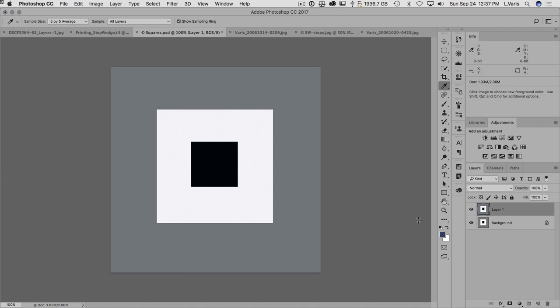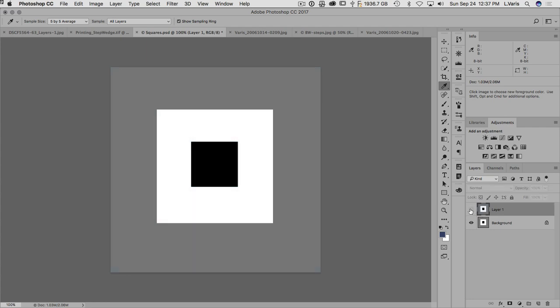Now, this points out one of the discrepancies of the human visual system. Human beings have white point adaptation, so the longer we stare at this set of squares, the more neutral it looks when in fact this is not neutral.